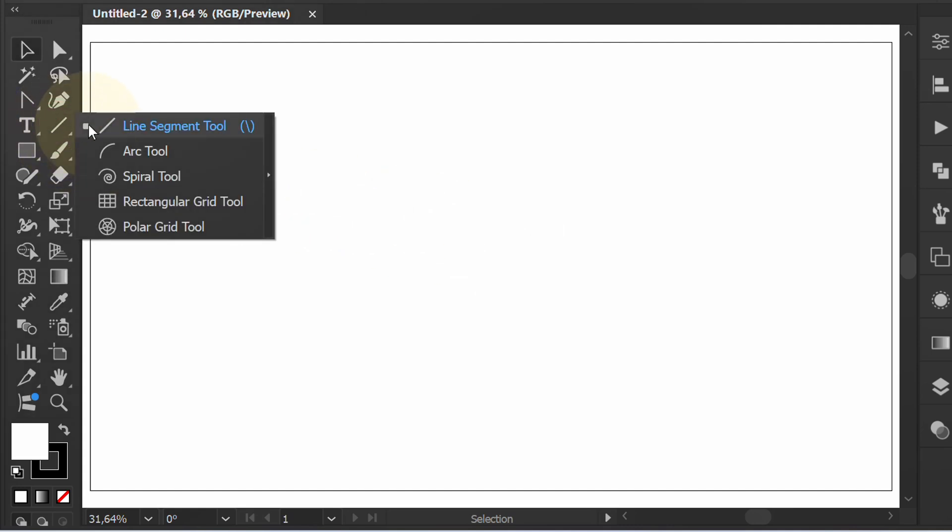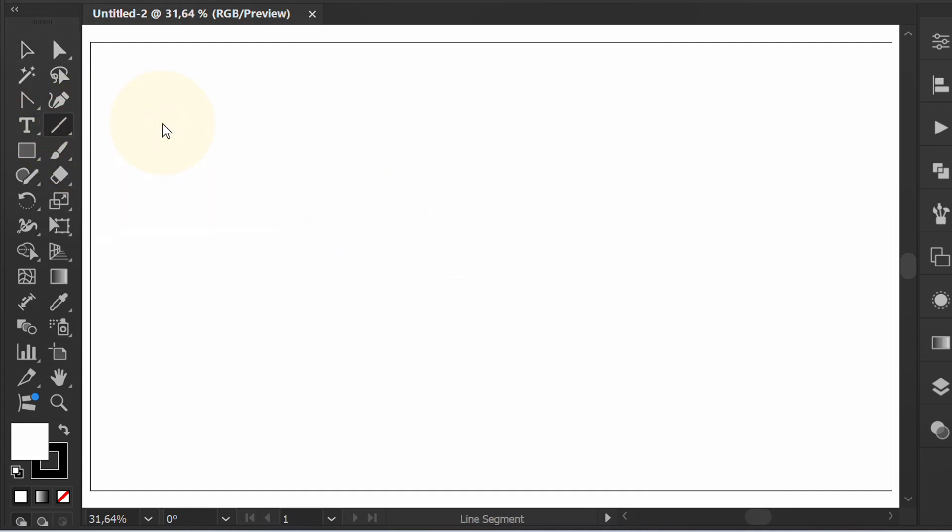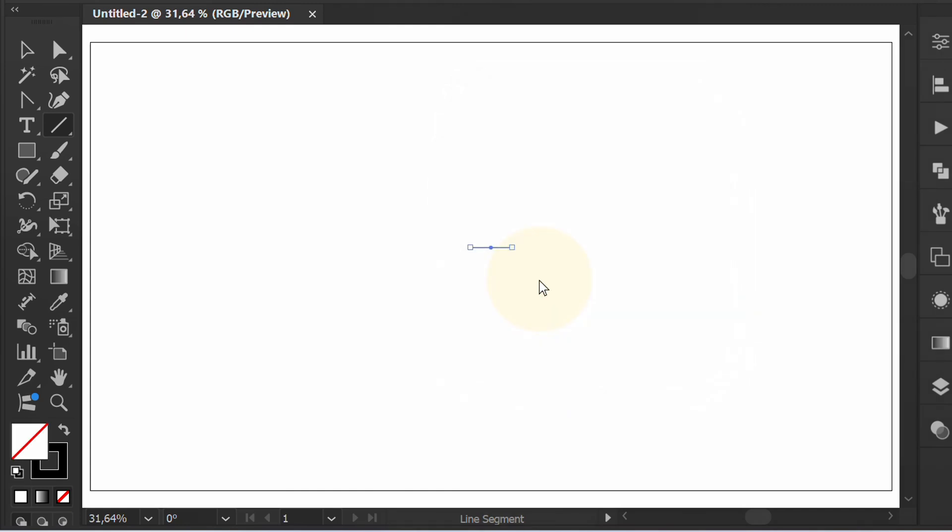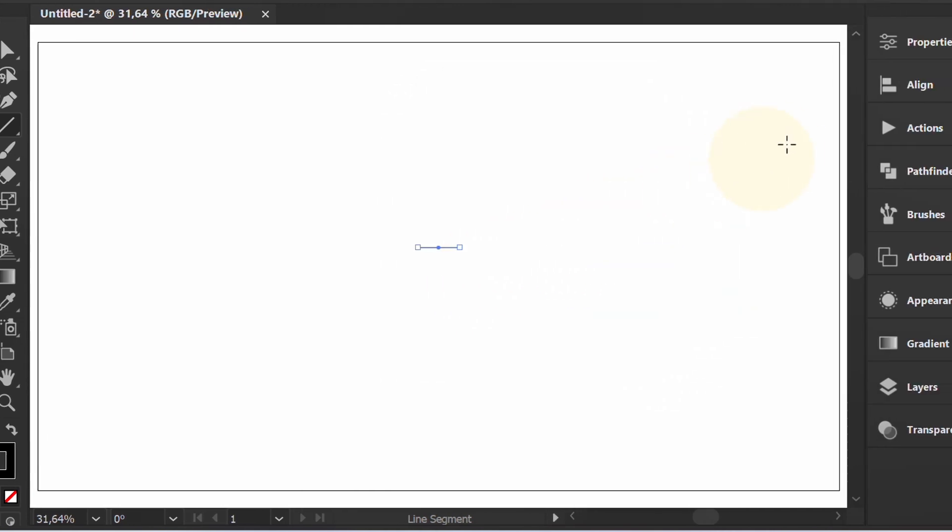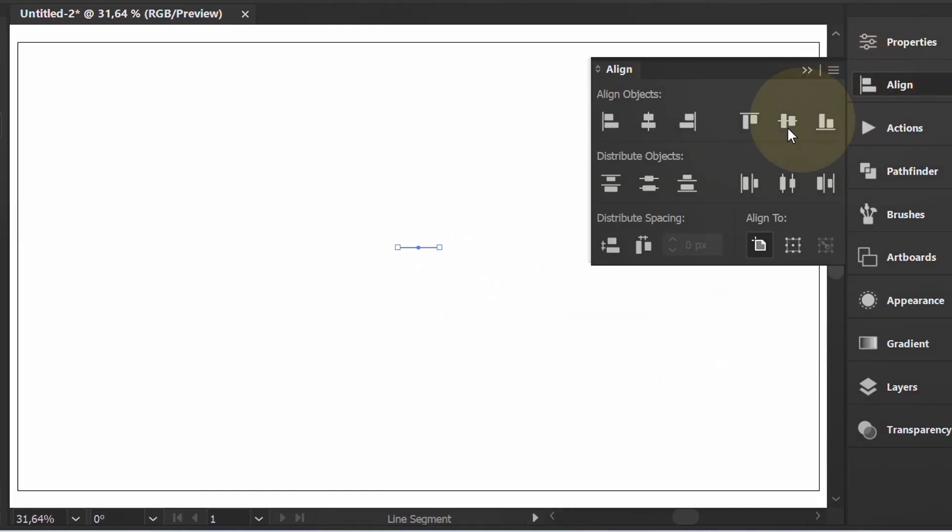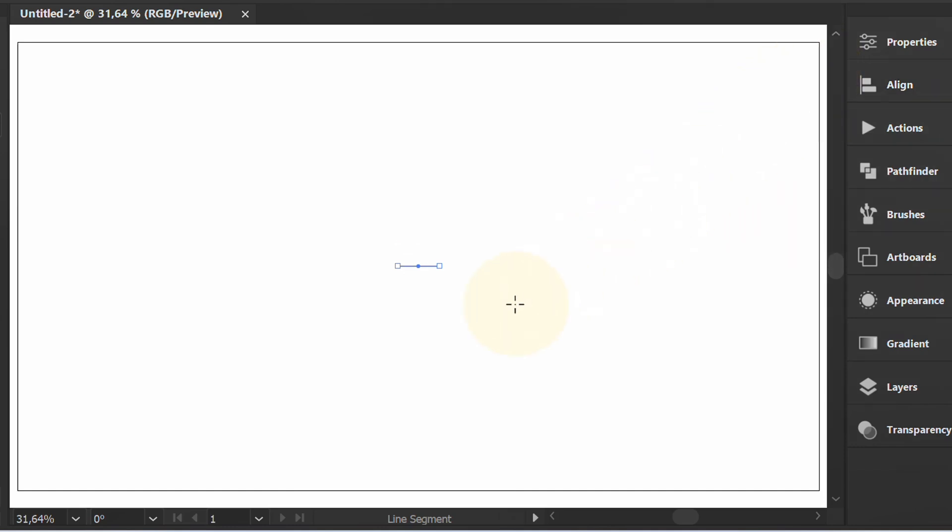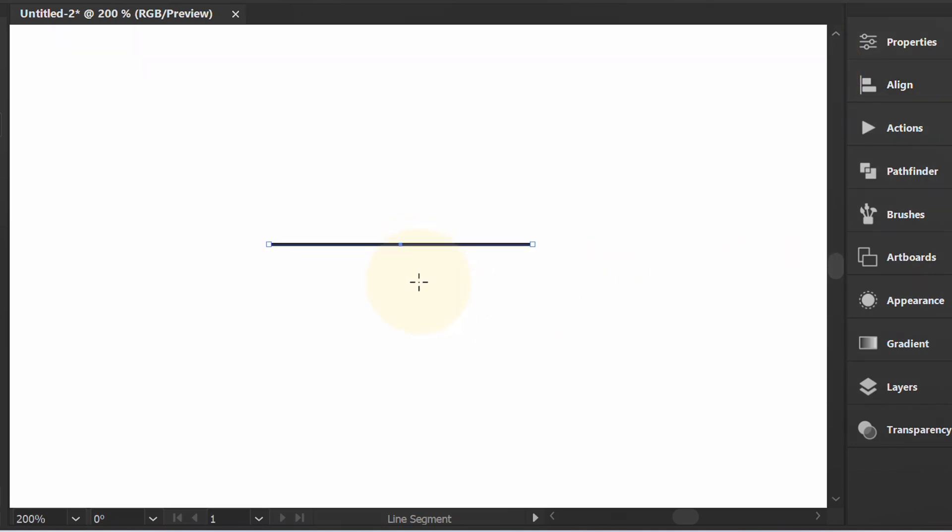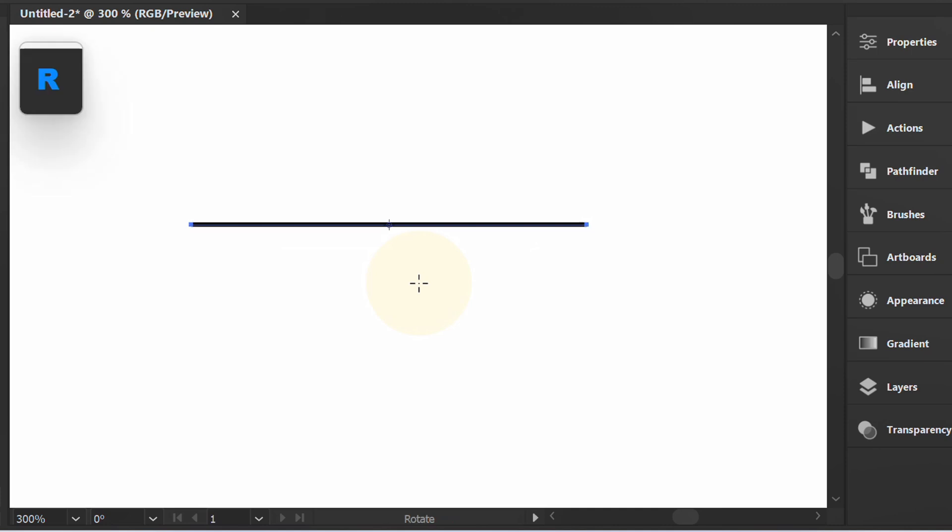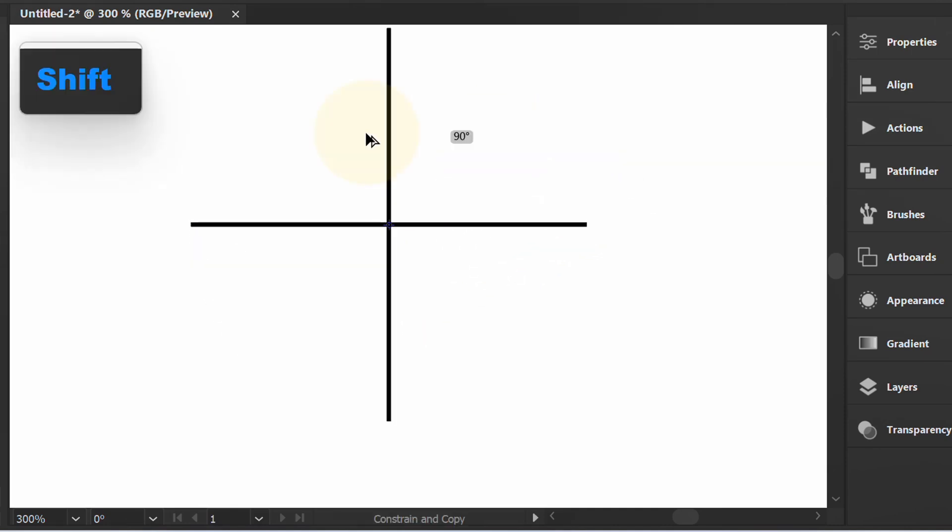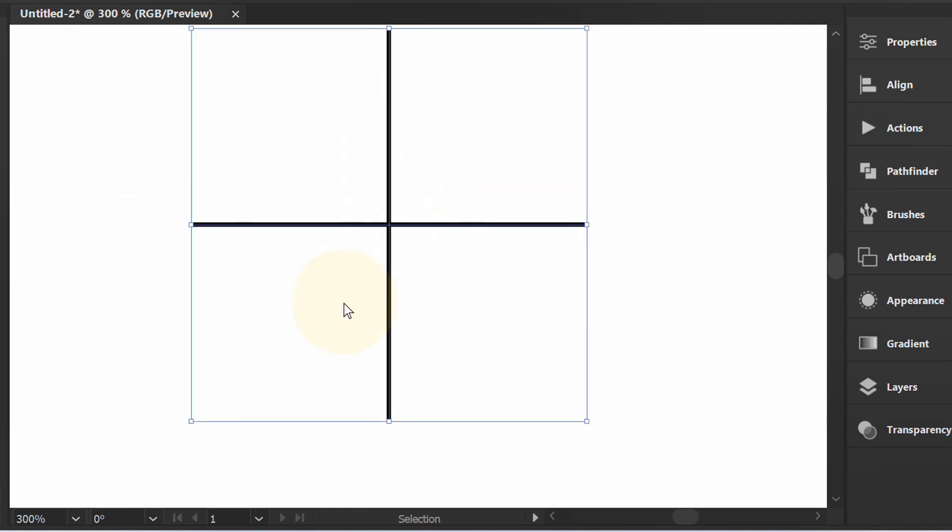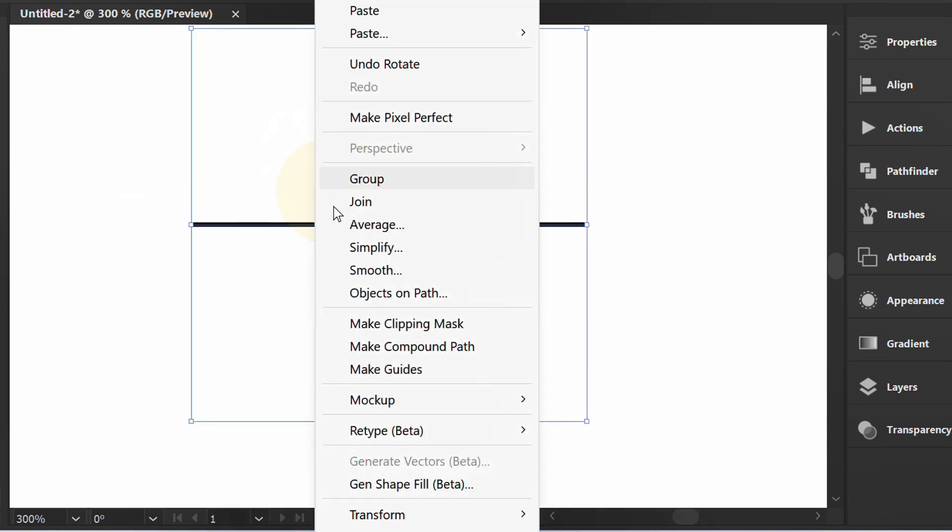First, prepare the line. Position it to the center of the artboard. Press R, then rotate and copy vertically. Press V, then select. Right-click and make guides.